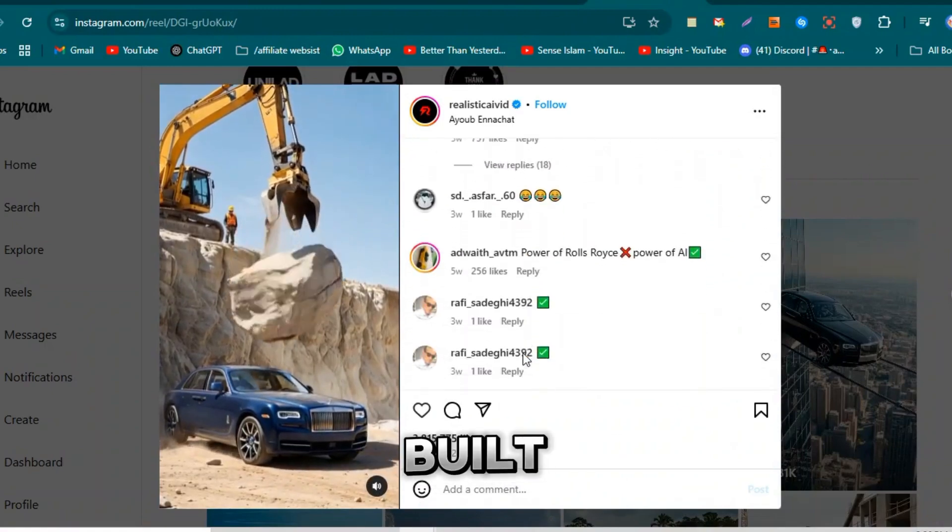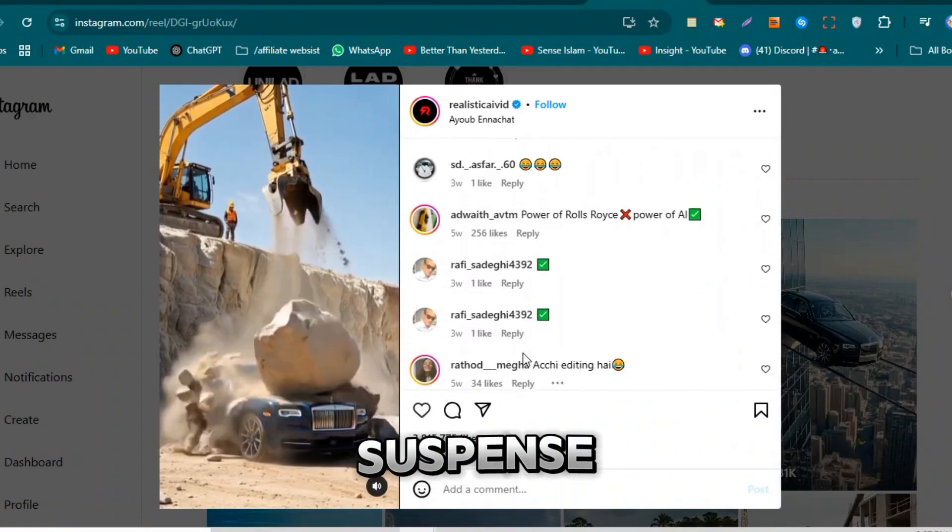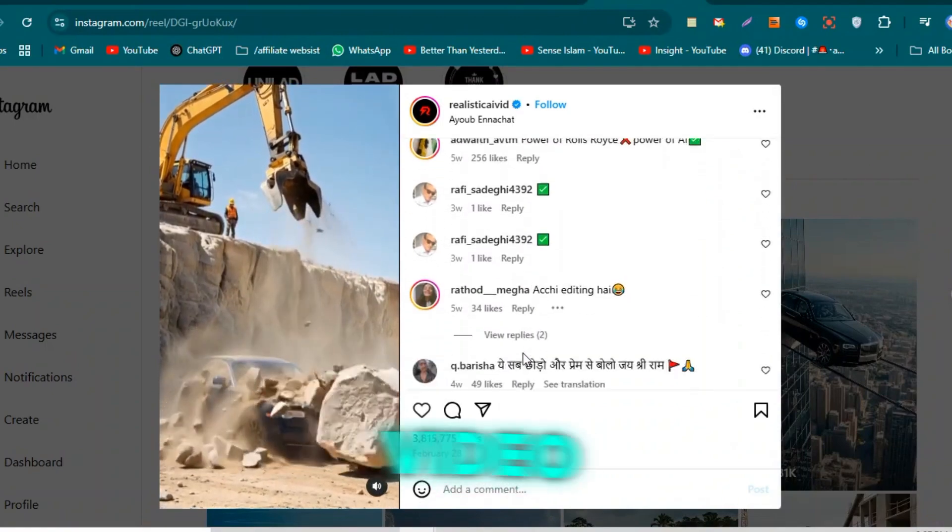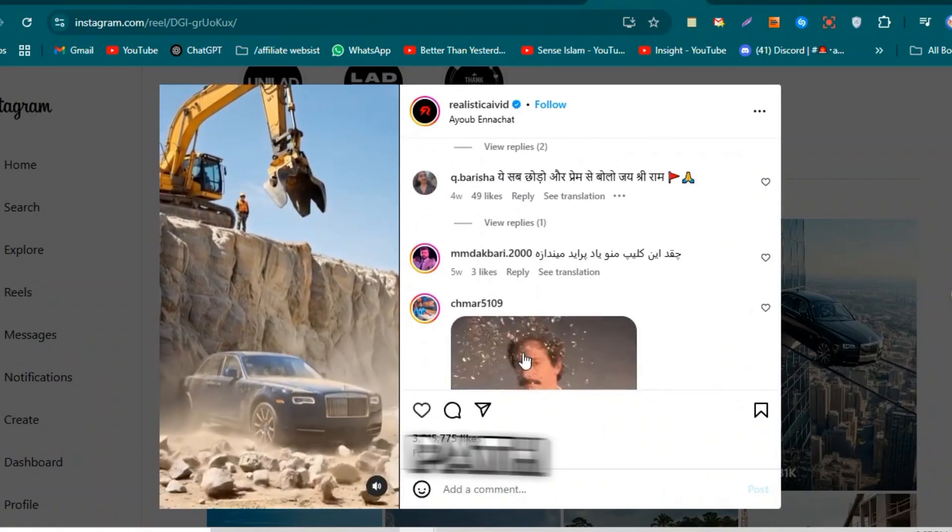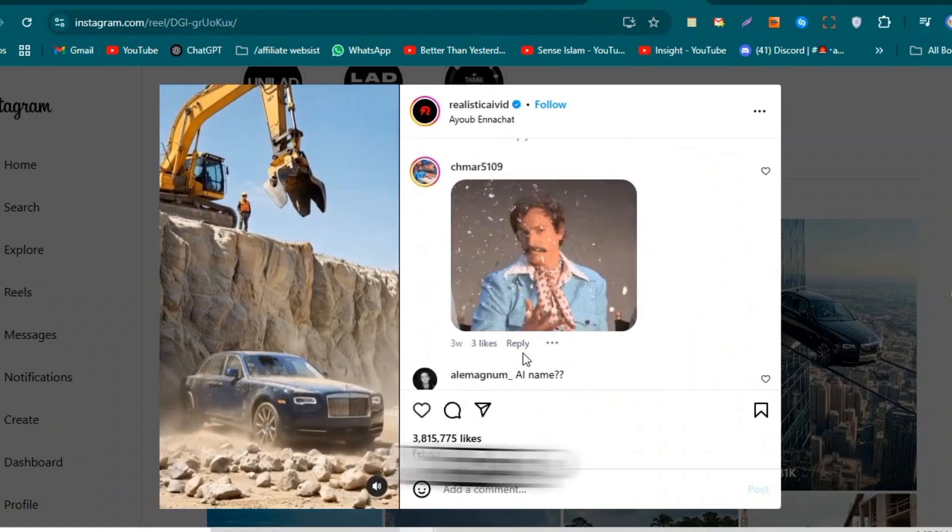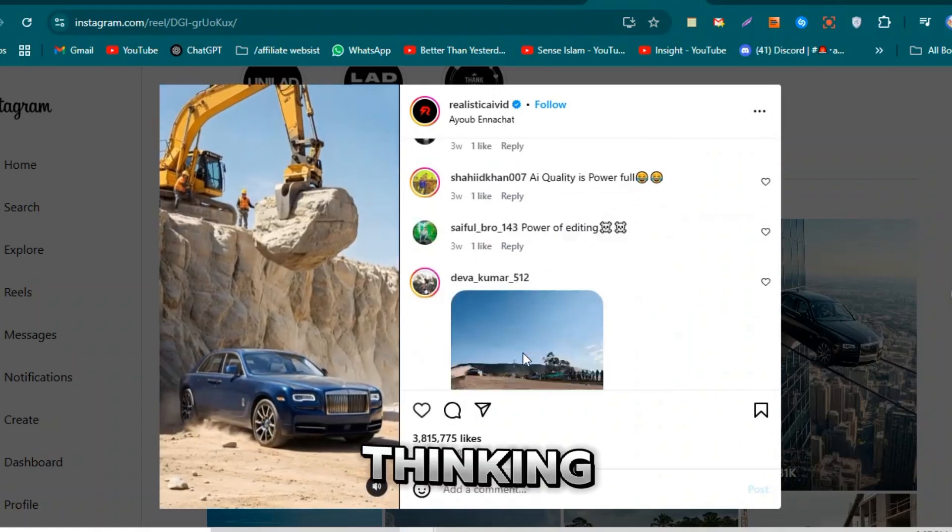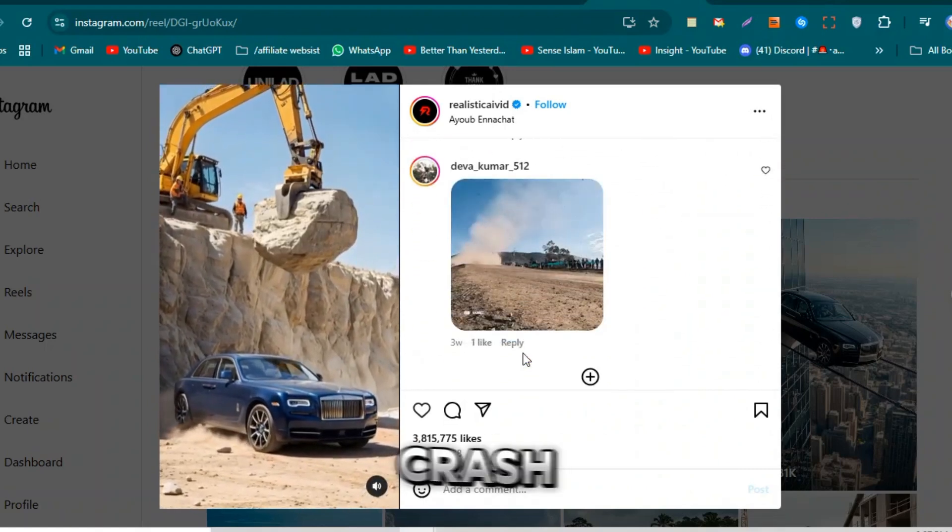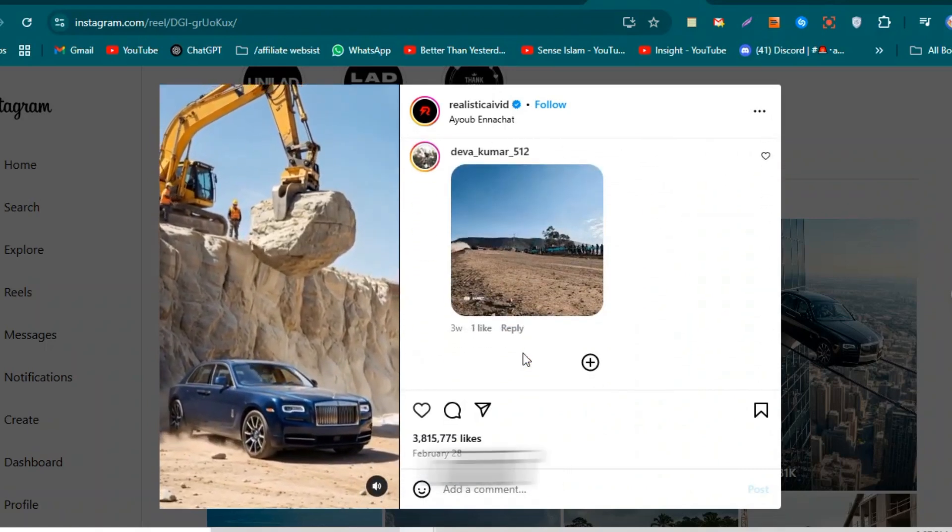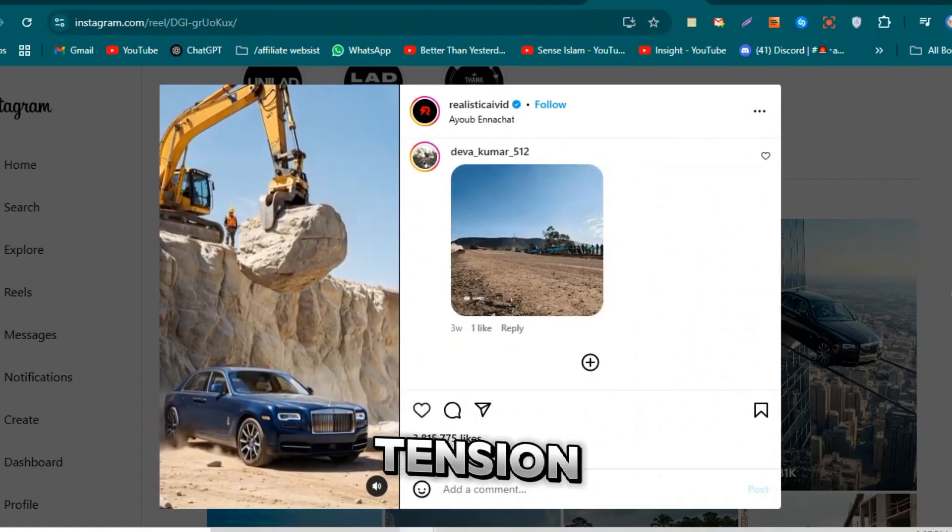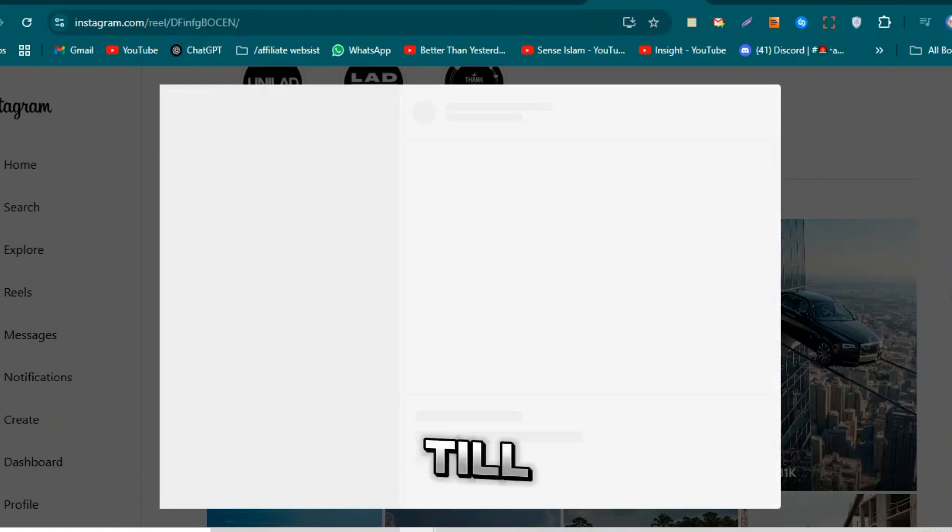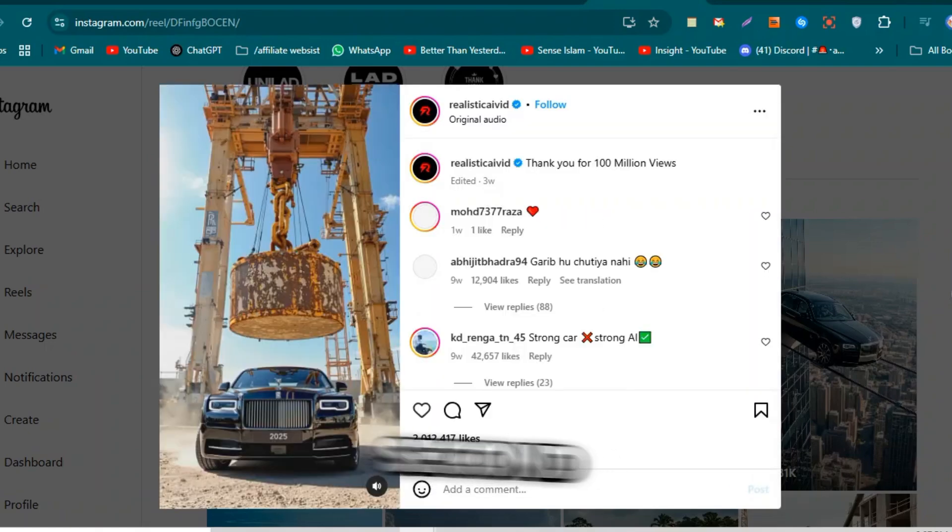Because they're built with suspense. Like in one video, there's a huge rock in the car's path. People keep watching, thinking, will the car crash? Will it escape?